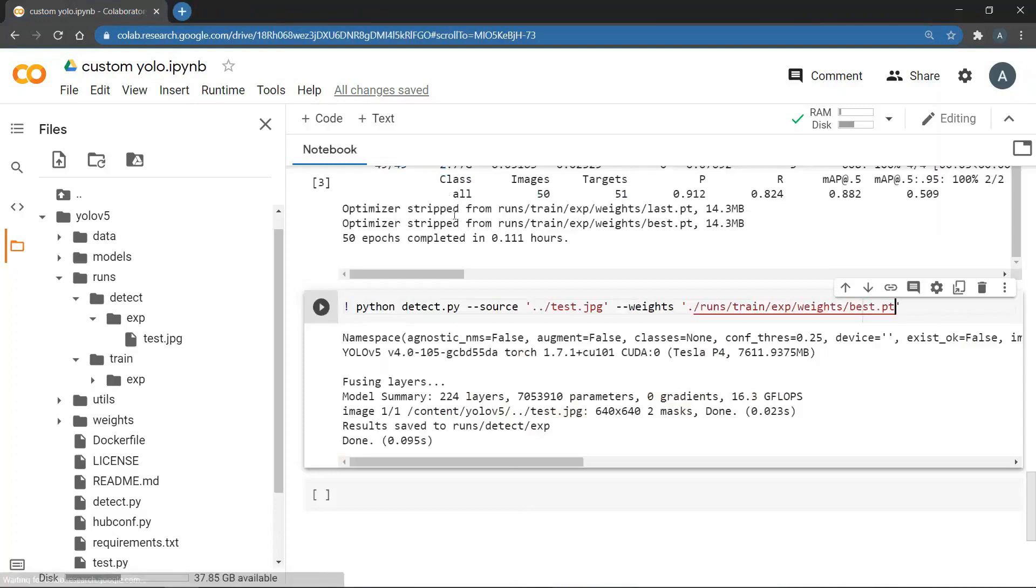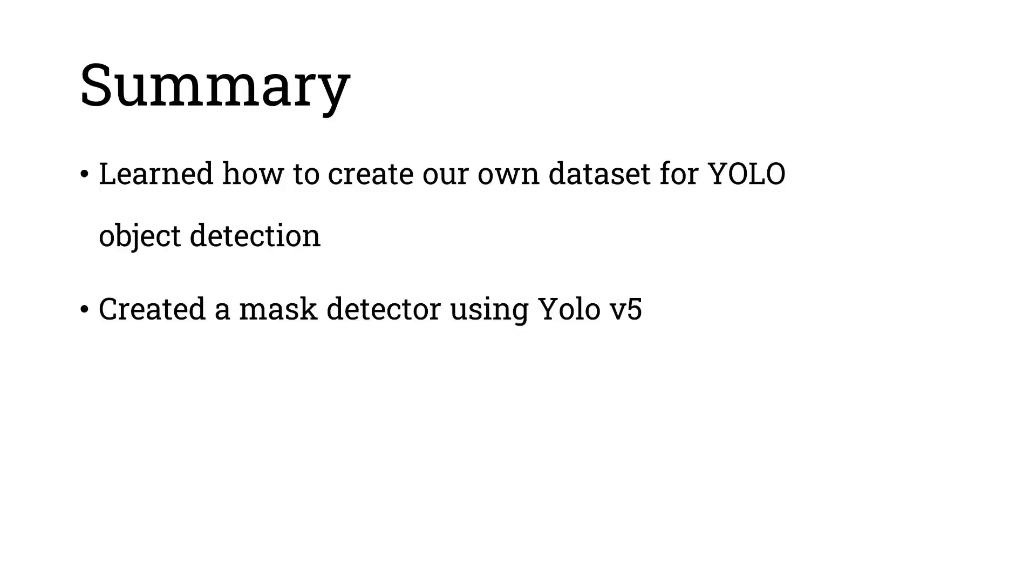And now you know how to train YOLO on your own custom data set. So in this video we learned how to create our own data set for YOLO object detection. We also created a mask detector using YOLO version 5. Alright guys that's it for today's video. I hope you learned something new today. If you liked it please share it with your friends and also subscribe to our channel.